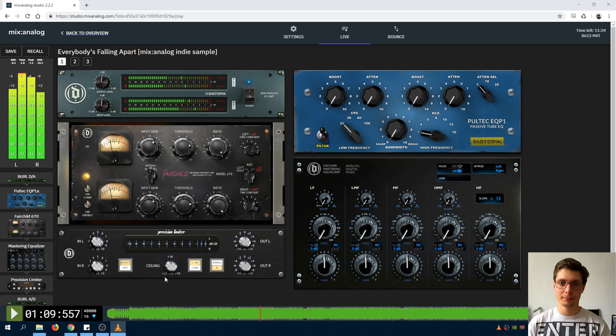This allows for a combination of limiting and soft clipping the burl mothership AD inputs.